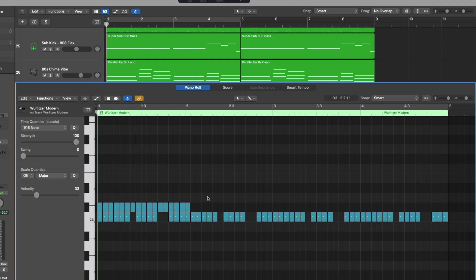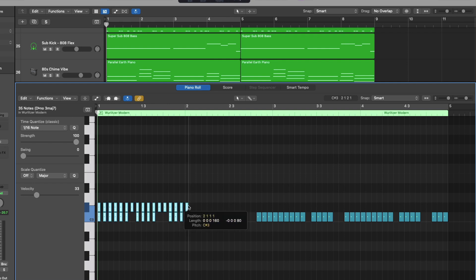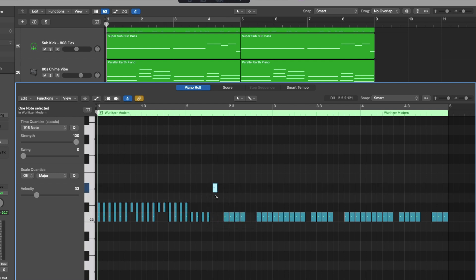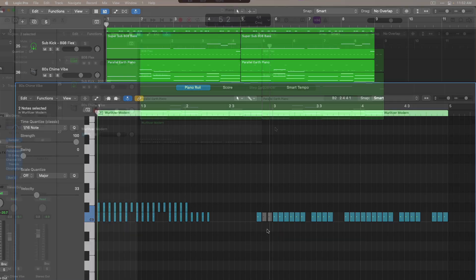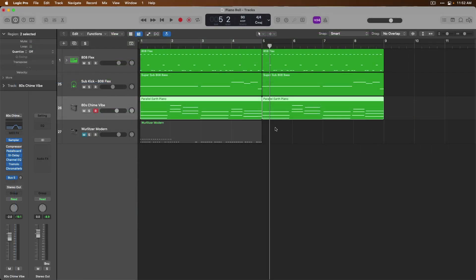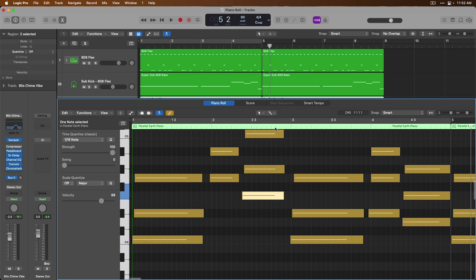Of course, we always have the pointer tool, which allows us to make selections, adjust the length of MIDI notes, move MIDI notes, and make other adjustments. You can always delete a note by selecting it and pressing Delete on your Mac keyboard. You can also mute notes by making a selection and pressing Control+M on your Mac keyboard. We've tackled a lot of ground in the piano roll editor. Tomorrow we're going to dig into two particular features you'll use time and again: the time quantize and scale quantize features. Thanks so much, and I'll see you for more tomorrow. Take care.